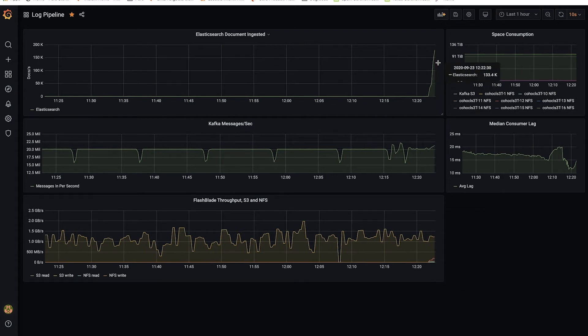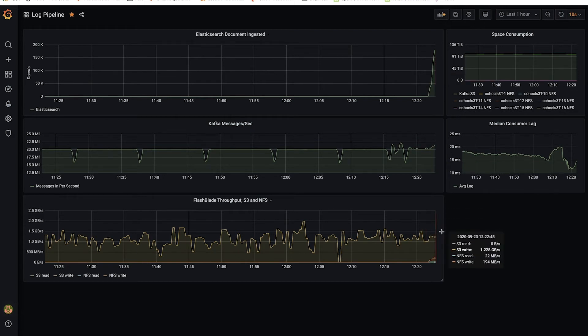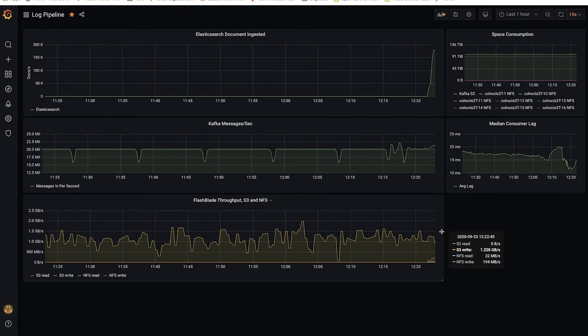And now we have, on the FlashBlade, approximately one gigabyte a second of writes on S3, but also 200, 250 megabytes a second of NFS reads and writes that are coming from the ElasticSearch ingesting workload.